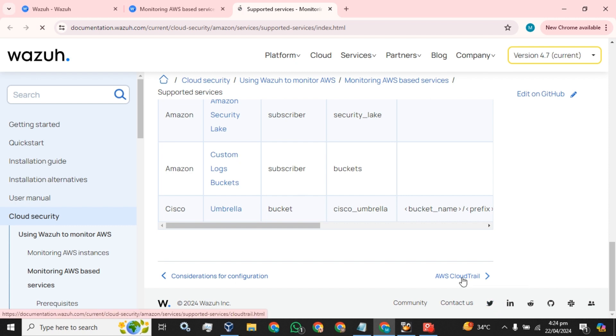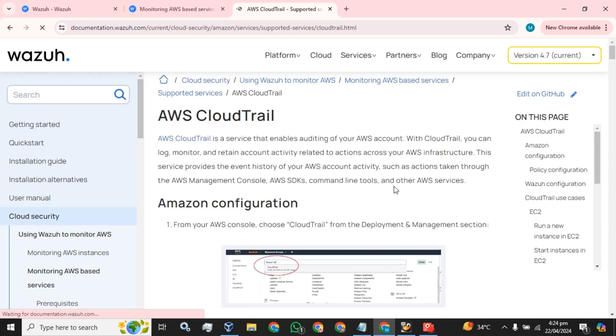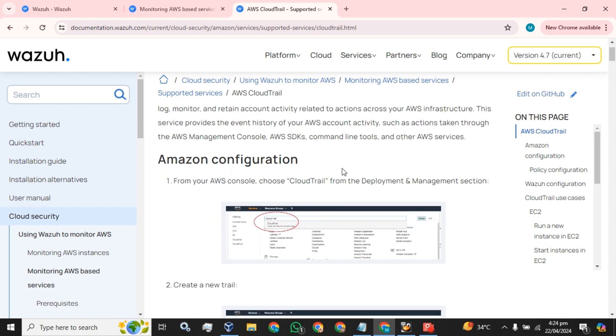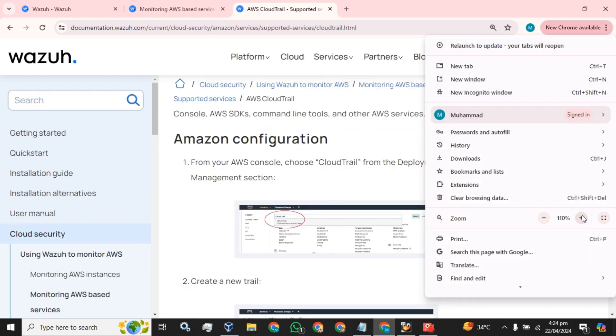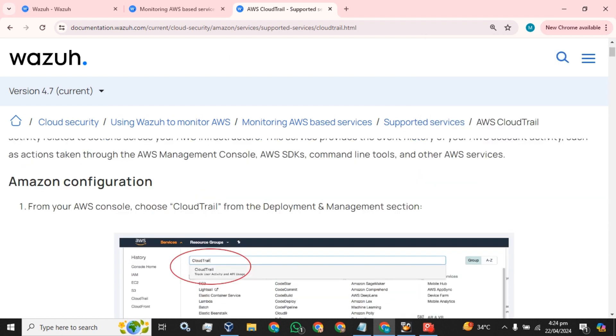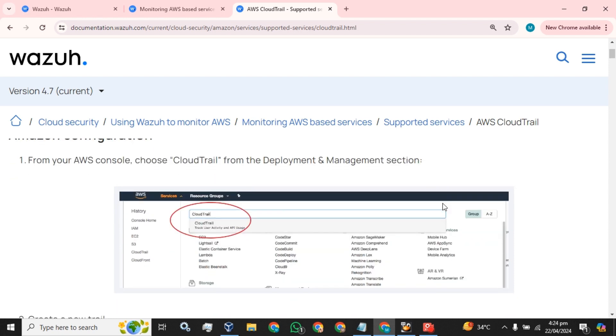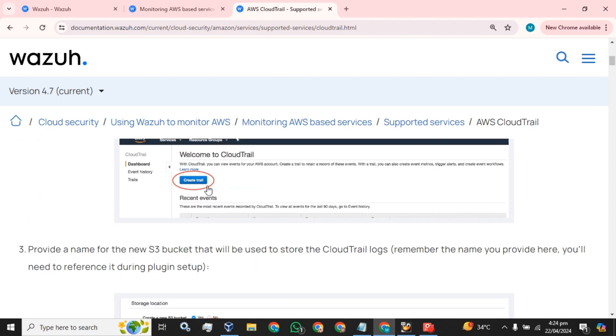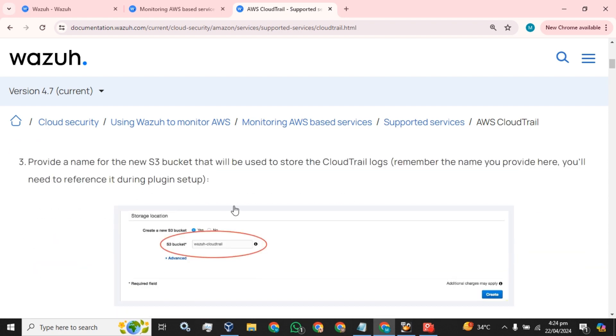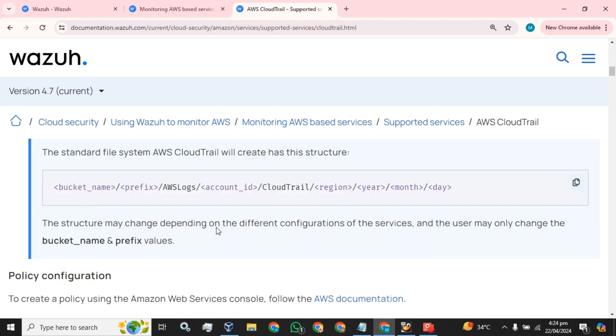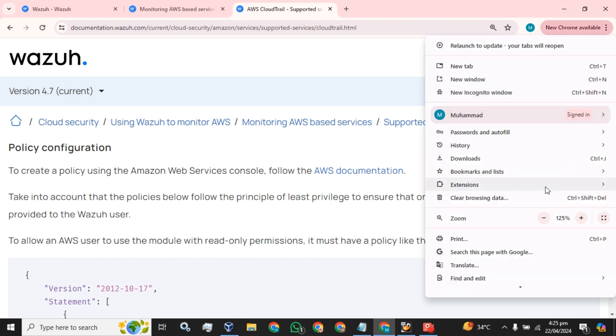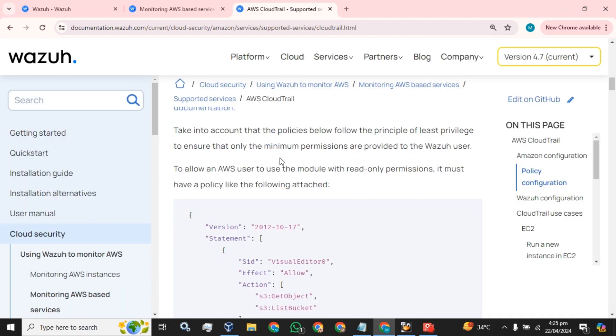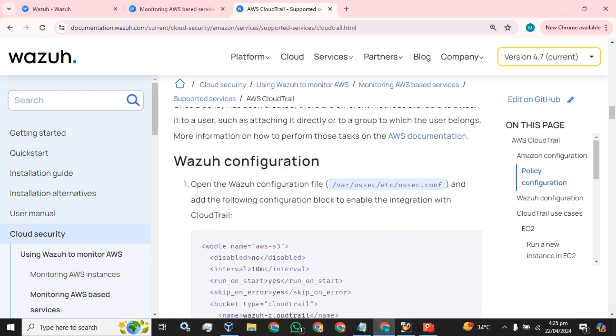Let's look into CloudTrail monitoring of Amazon AWS. From your AWS console, choose CloudTrail from the deployment and management section. We will select CloudTrail, then we will create a new CloudTrail. Provide the name for the new S3 bucket that will be used to store CloudTrail logs. Remember the name you provide here. Then we will create a policy that will allow us to configure multiple configurations, and we will add these configurations to our Wazoo server and start our manager.